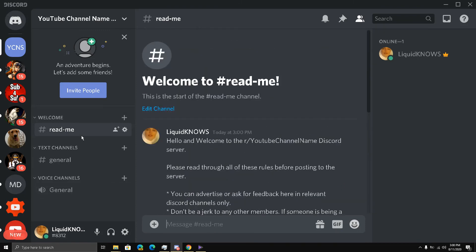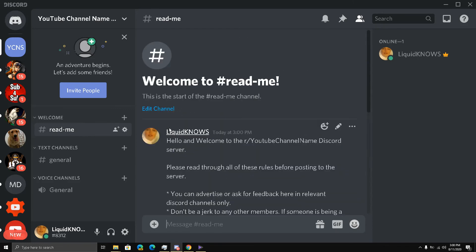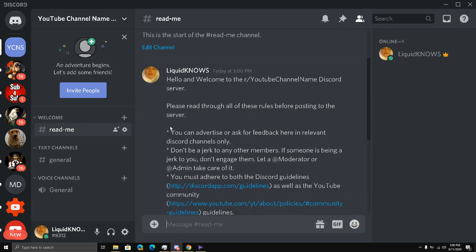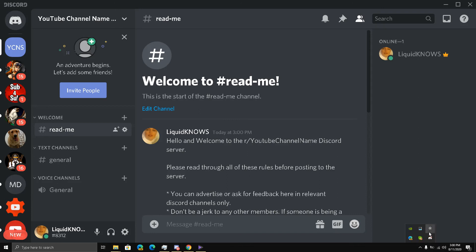So what we did is we created a new category 'welcome', and under this category we added a 'read-me' channel which has all the rules and regulations. And this can be edited, of course, as well. So guys, part 5 of how to create an epic Discord server for your YouTube channel is complete. Stay tuned for part 6 coming right up. Great!